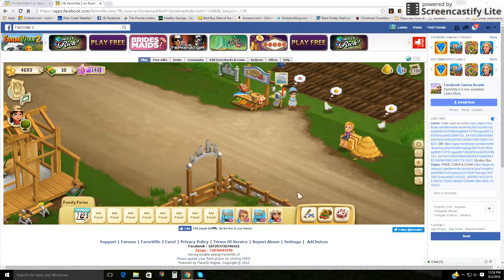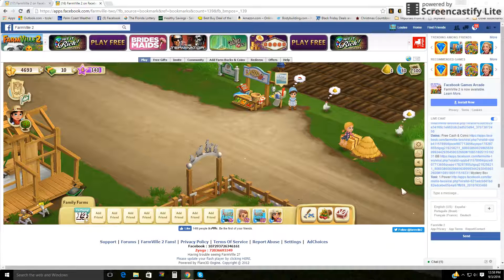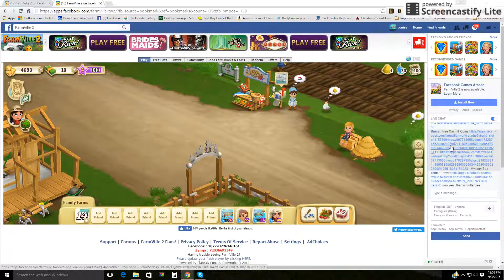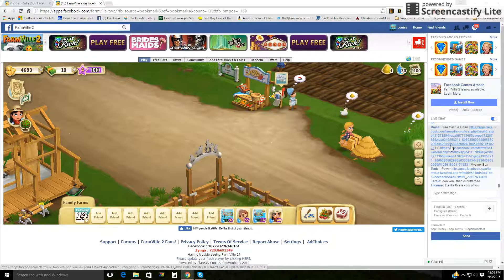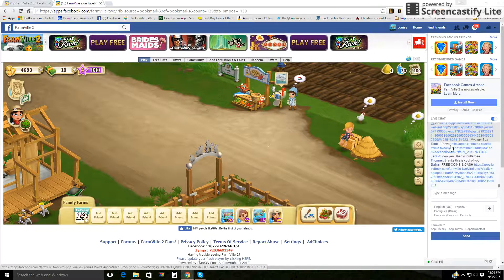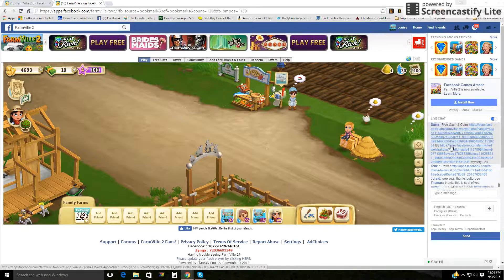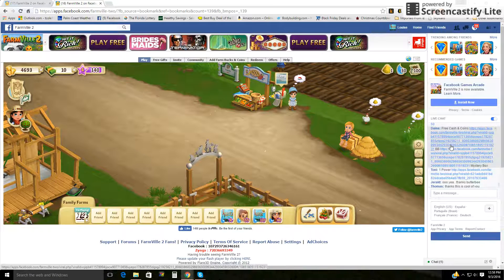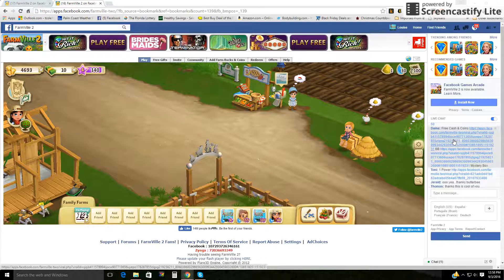I'm going to show you how you can mute someone on FarmVille2 chat, like this one that keeps sharing. She's a bot sharing this scam and virus, so here she is, Dana.